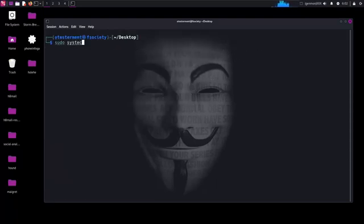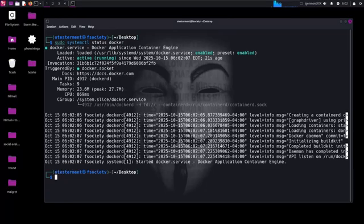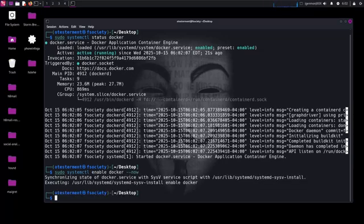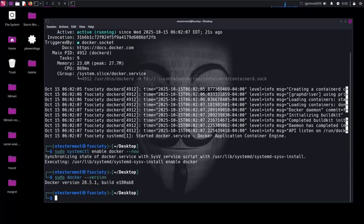Once installed, enable and start the Docker service so it runs automatically on boot. Finally, verify Docker is installed correctly by checking the version. If you see the version number, Docker is good to go.